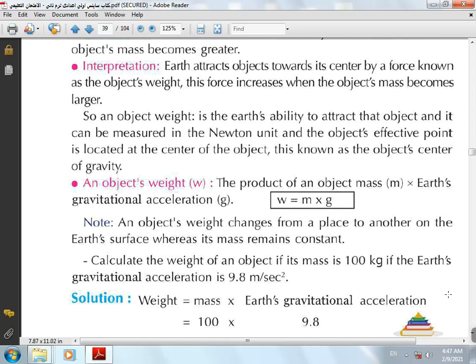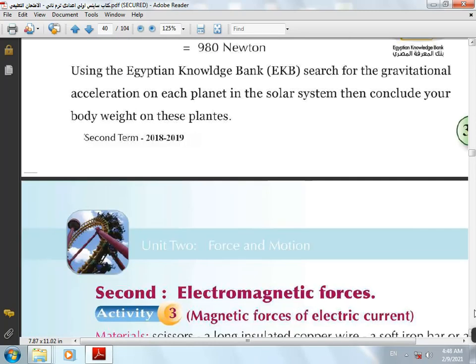This is due to the difference in distance between the earth's surface and its center from one place to another — because the earth is not a complete circle. The distance between the center of the earth and any point at the two poles is less than the distance at the equator. Therefore, the weight of an object at the South Pole is greater than its weight at the equator, because the earth's gravitational acceleration at the South Pole is greater than at the equator.